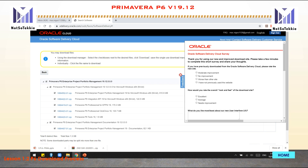Before we proceed to download, in gratitude for the generosity of Oracle for allowing us to utilize their software, I highly recommend taking time to answer the Oracle Software Delivery Cloud survey. Our feedback is significant to Oracle for the future development of their software. After finishing the survey, proceed.